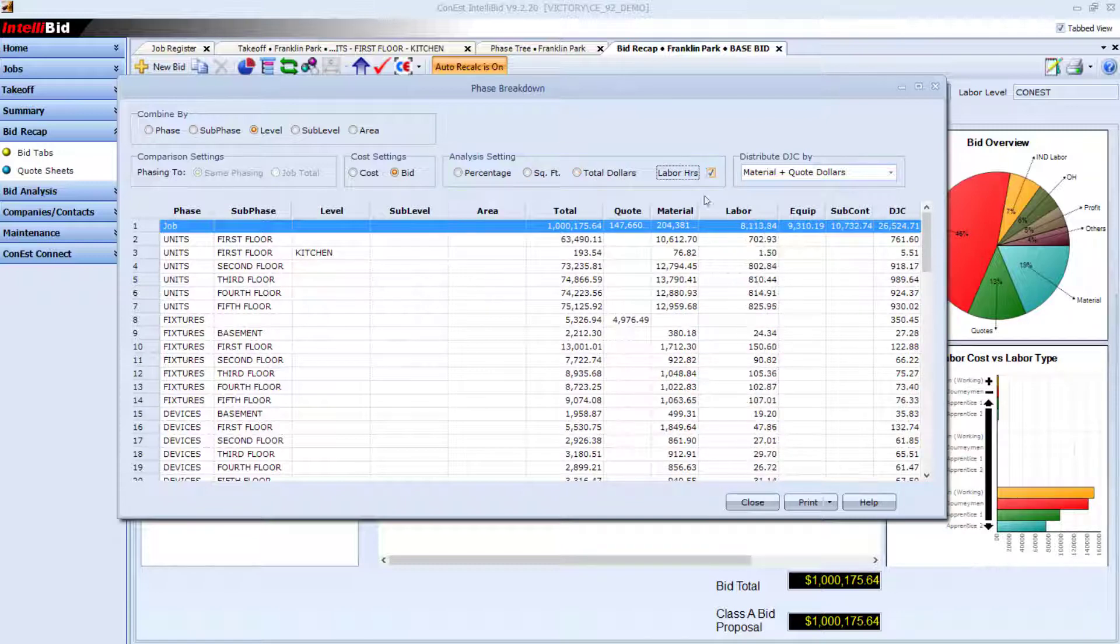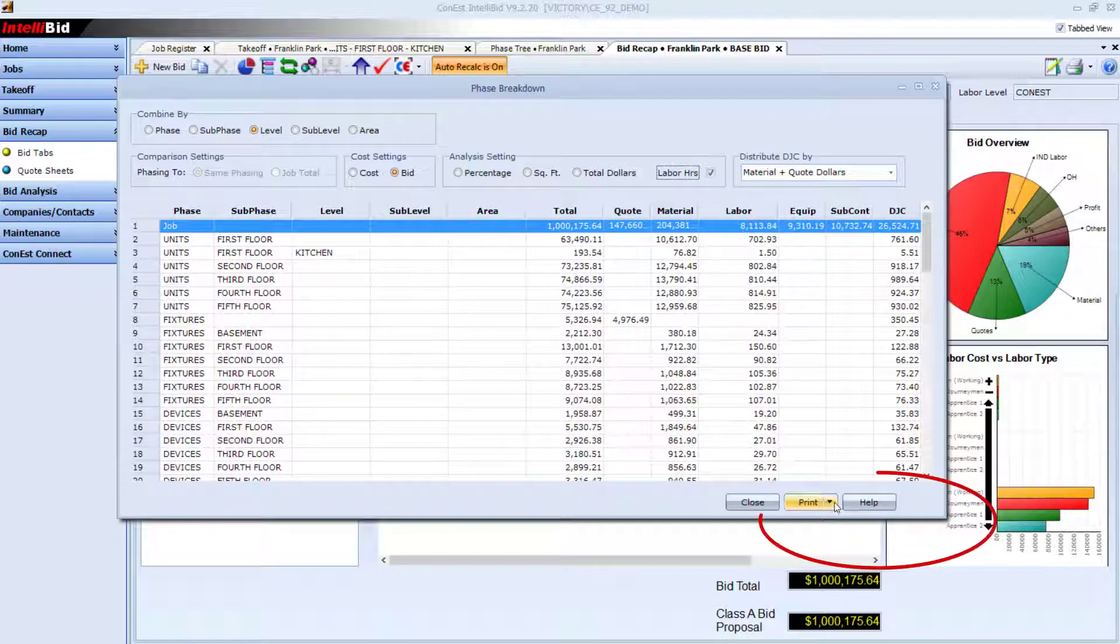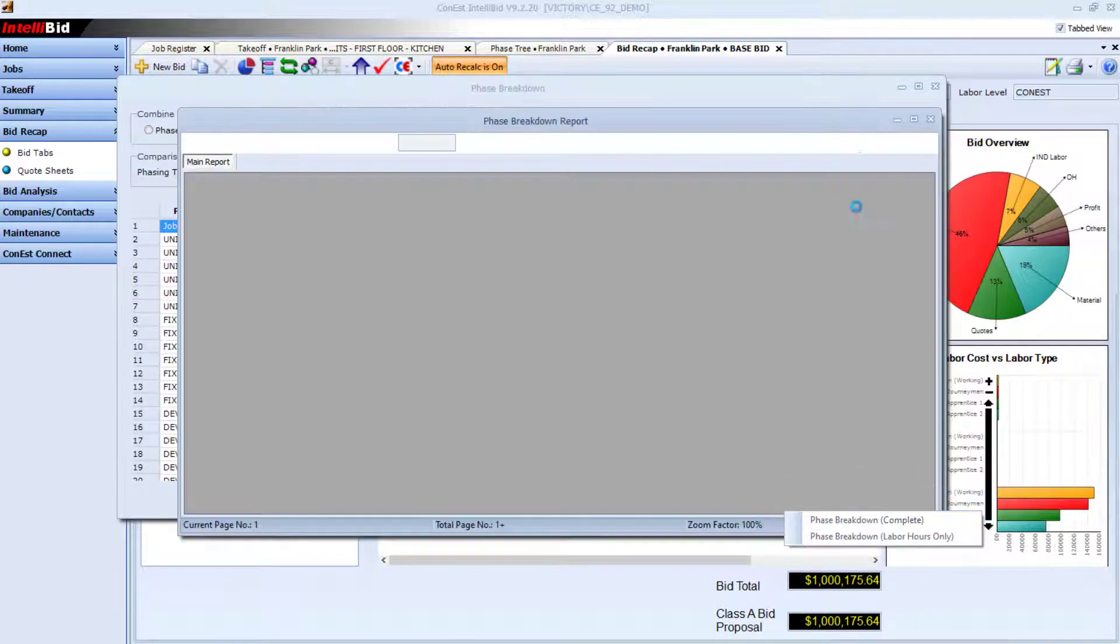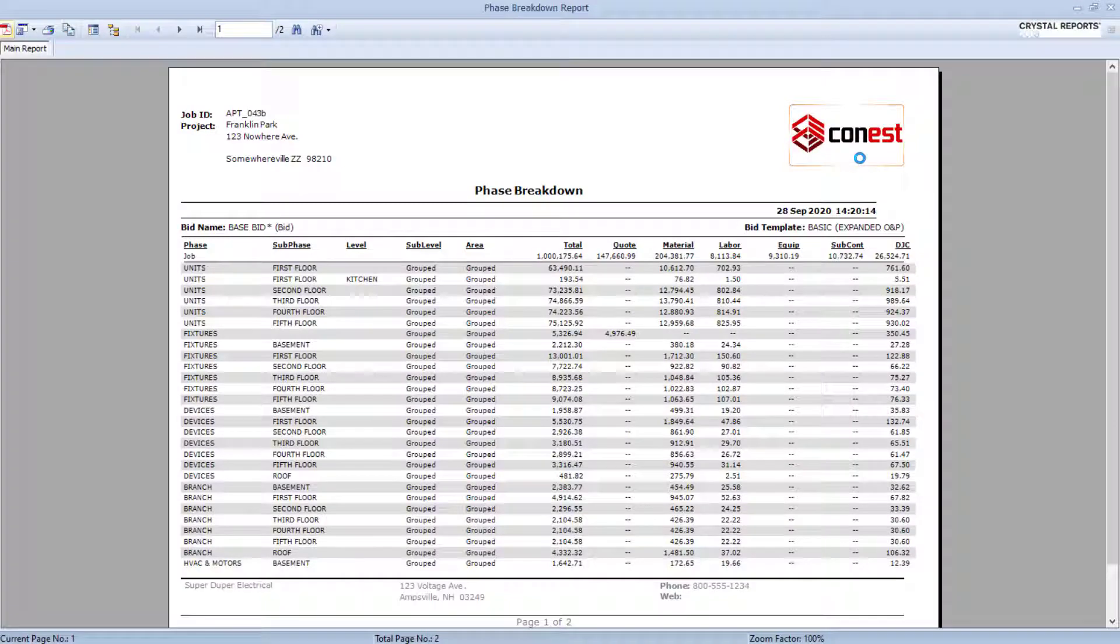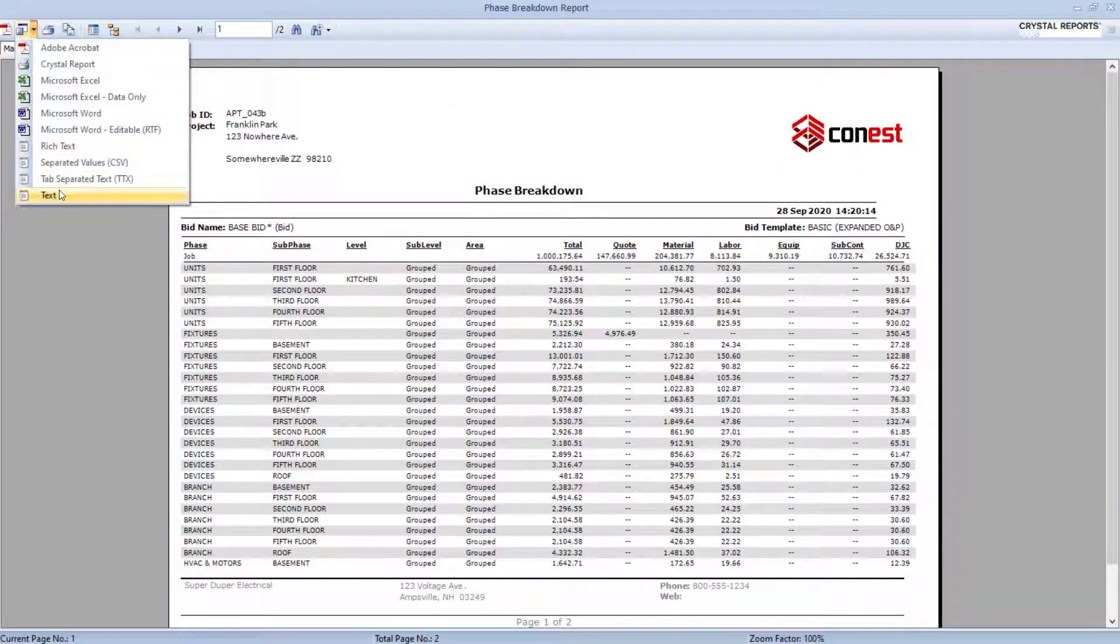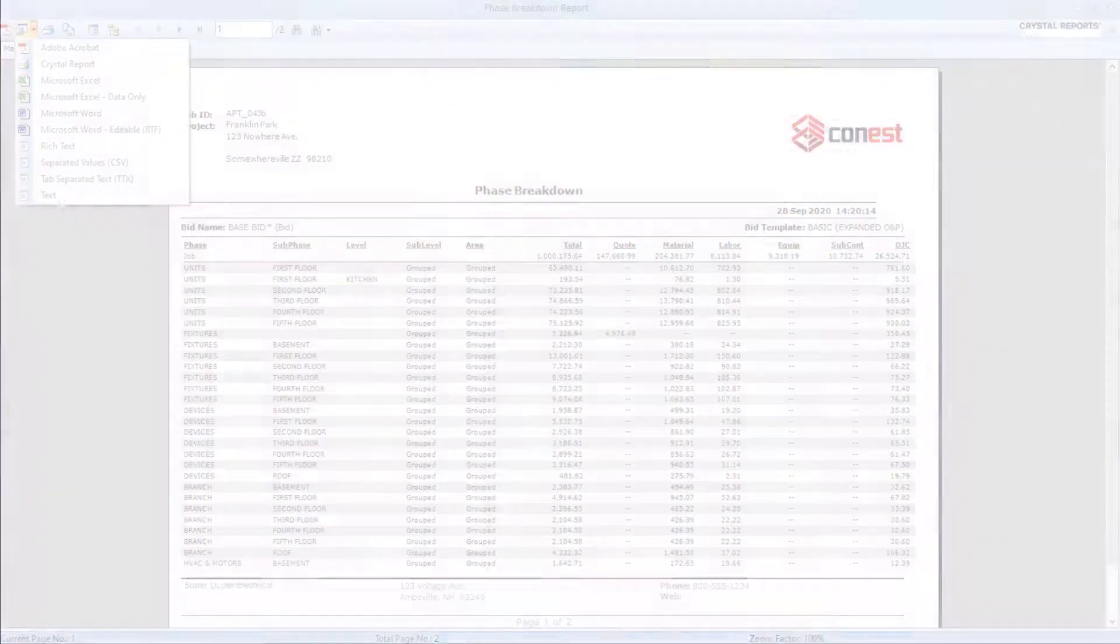And, of course, you can run the phase breakdown report to get a printout, PDF, or Excel version of the breakdown.